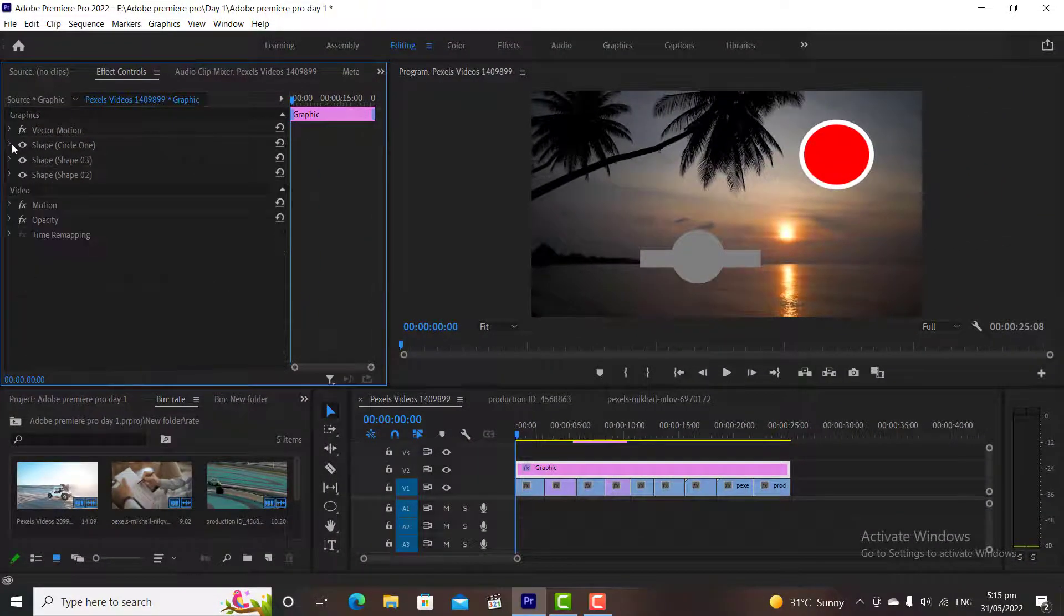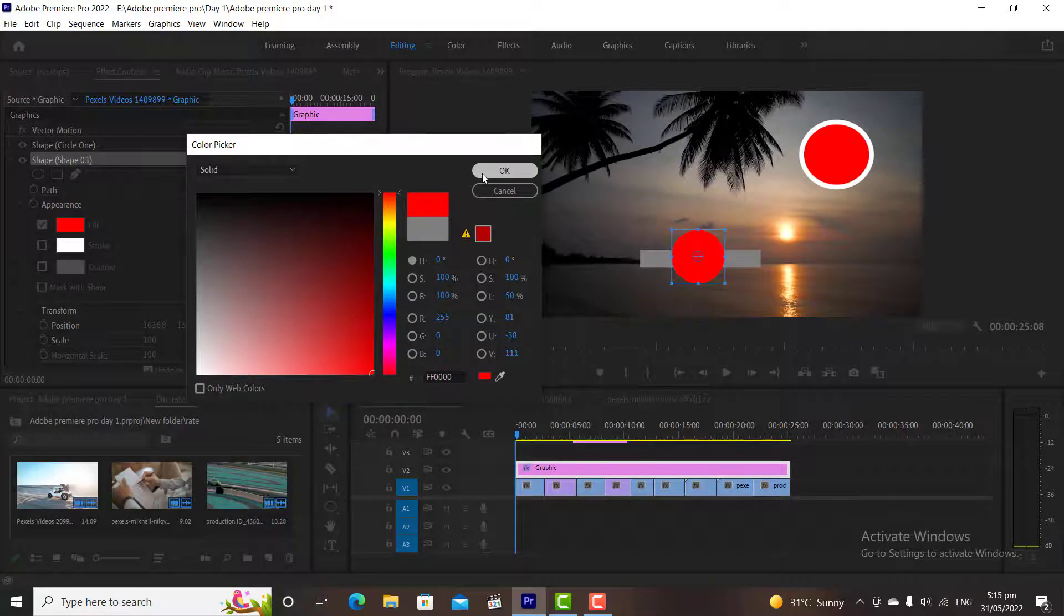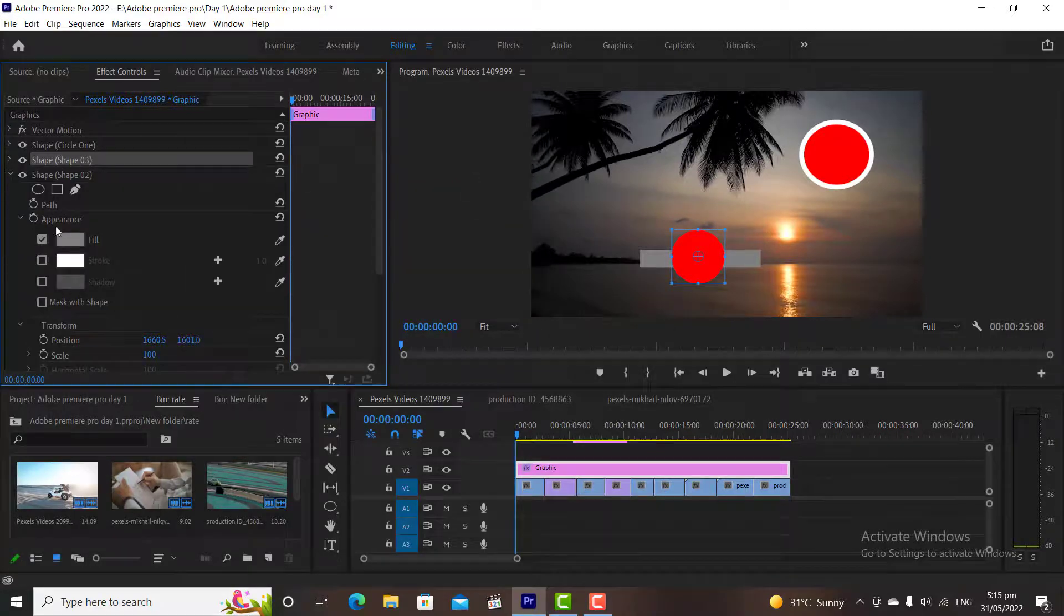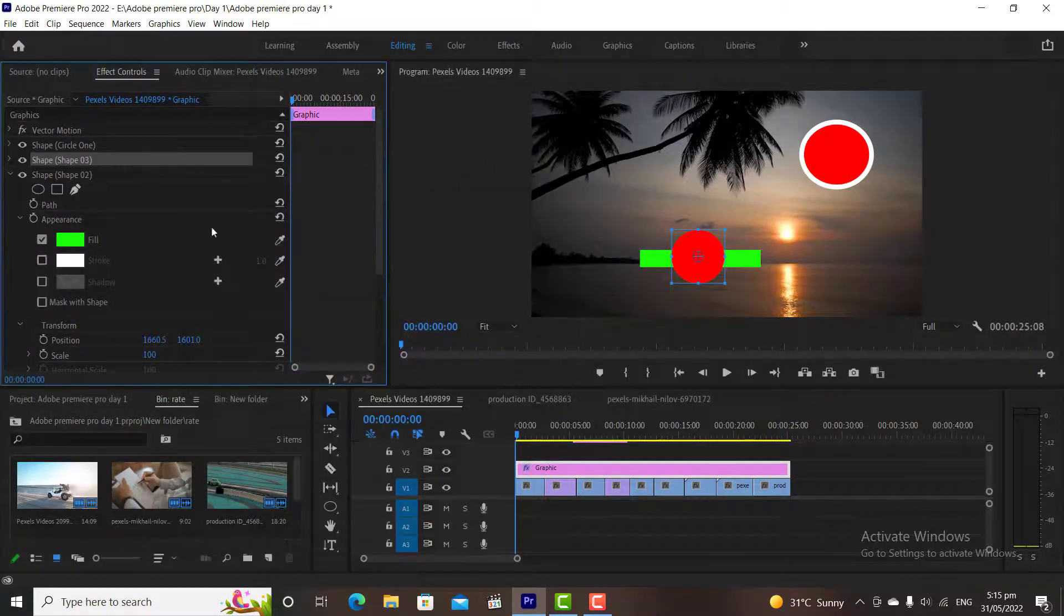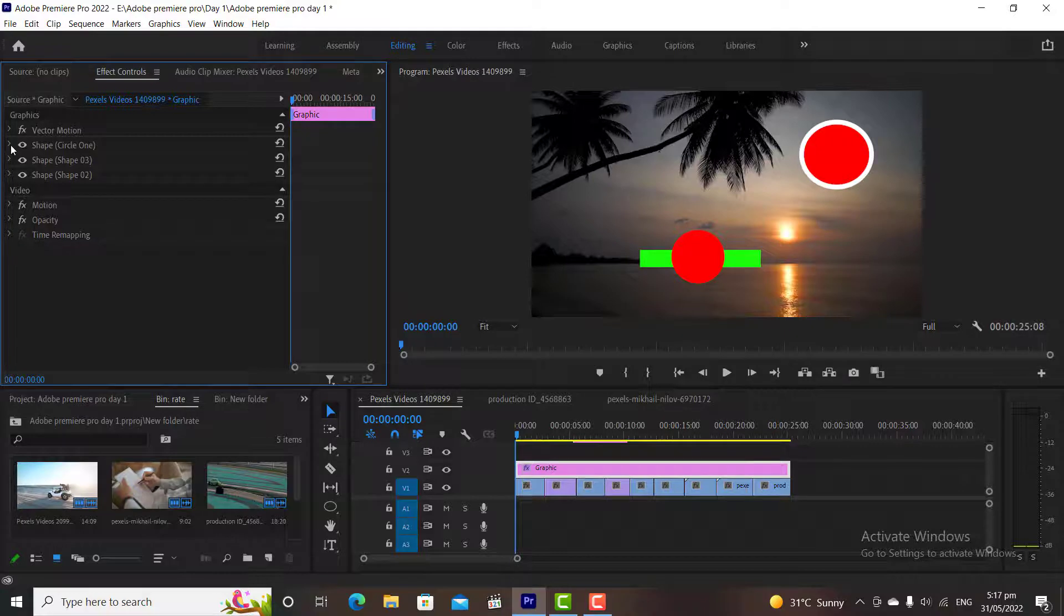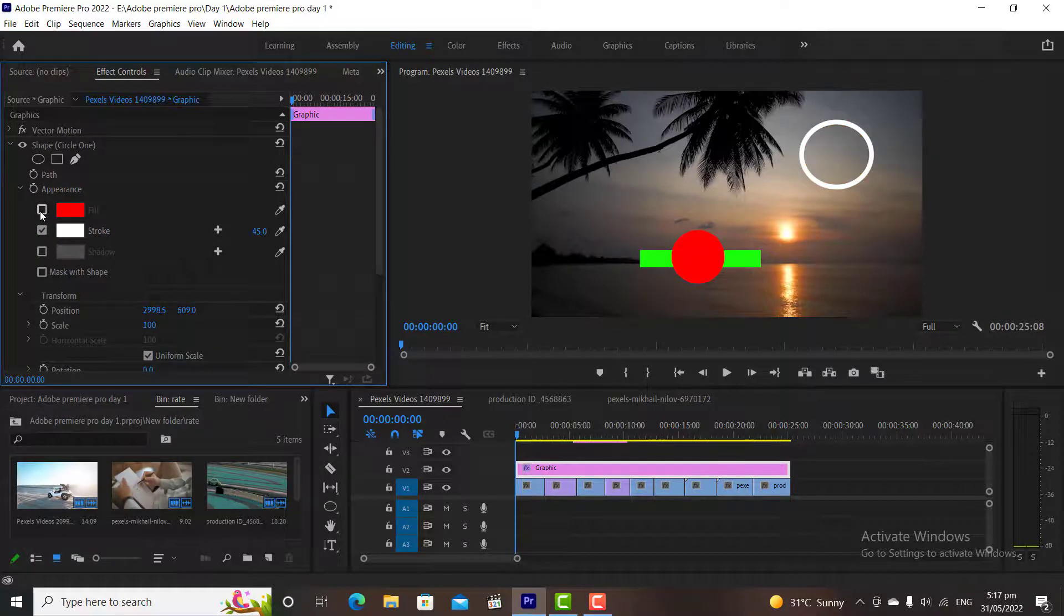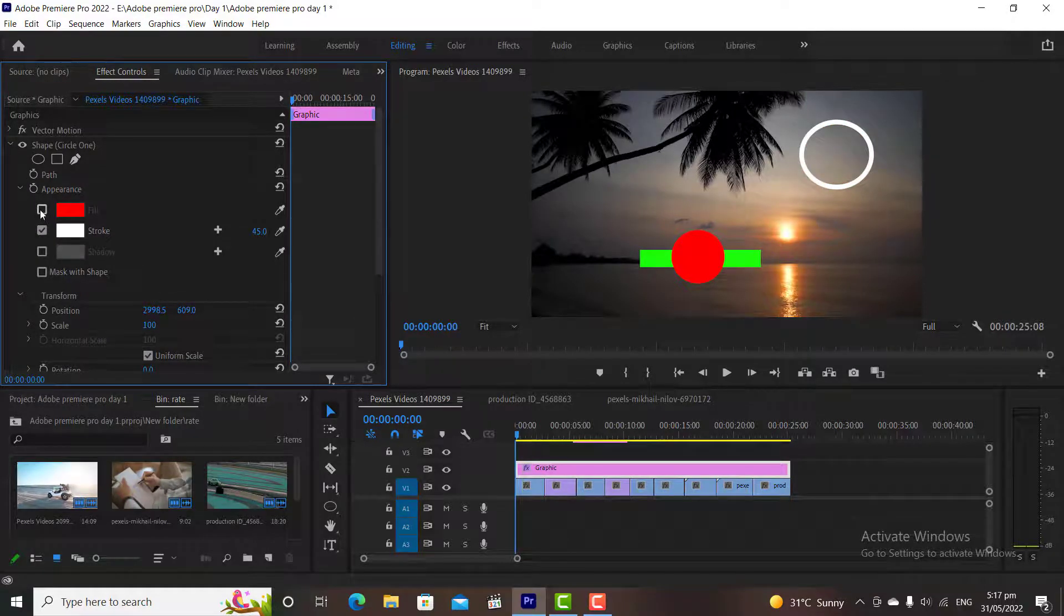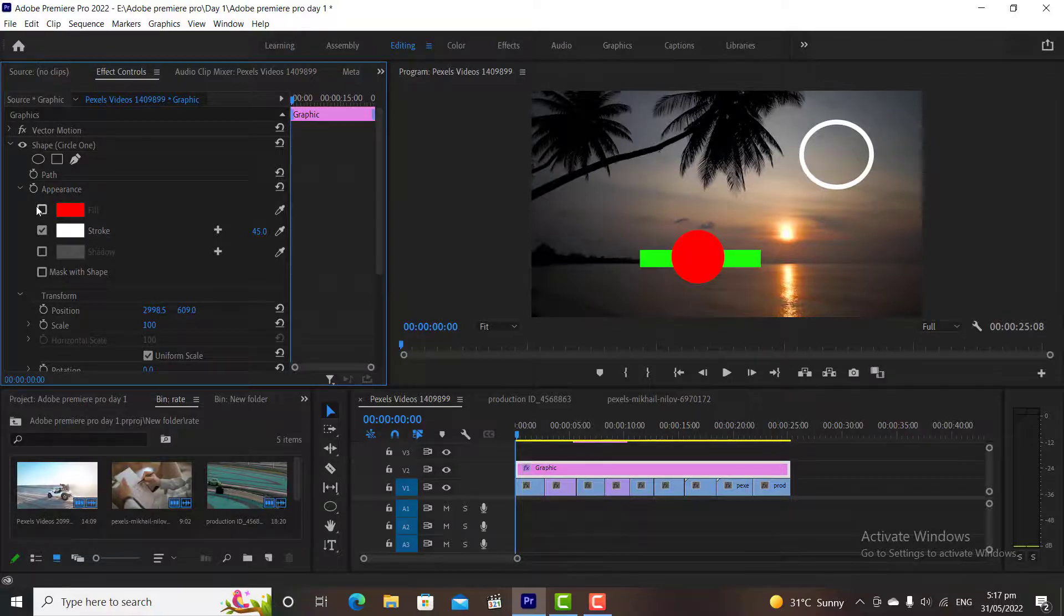We will explain this in text tool class. I am going to change the color of the remaining two shapes. Now in our second circle, I don't need fill color, I just need the stroke. For this, I will simply uncheck the fill color option, and now there will be no fill color in our shape. Practice it you will learn it well.